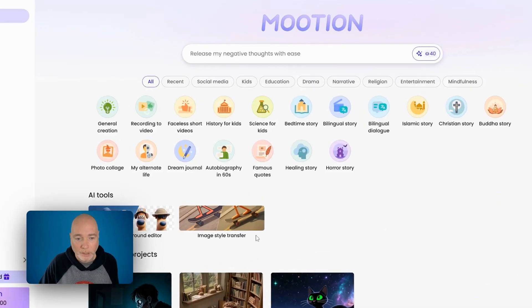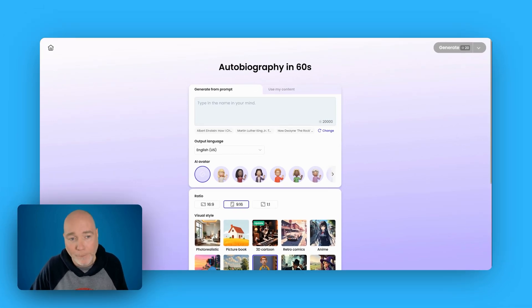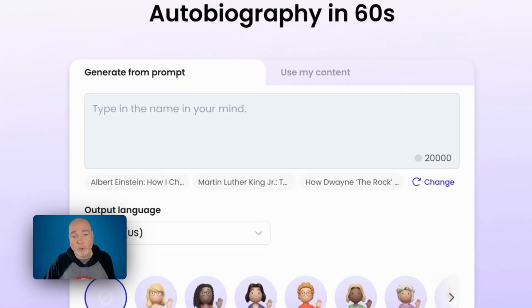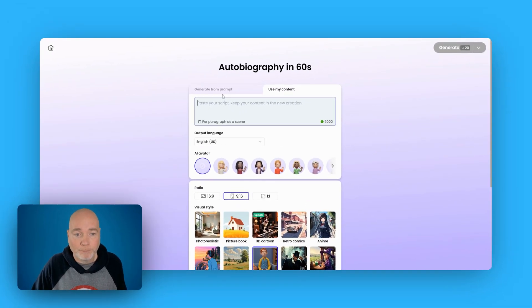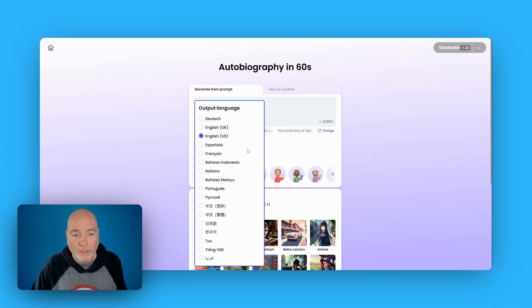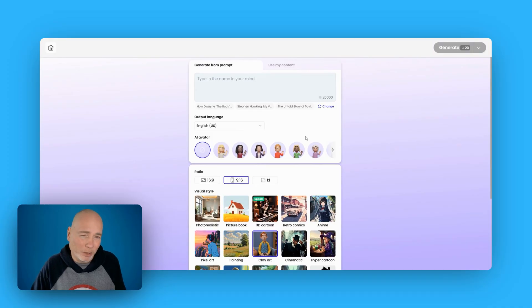I'm going to generate an autobiography. When you start a project — although this one is the autobiography in 60 seconds, it's all the same — you have to generate from a prompt or you can use your own content. You can include up to 5,000 characters in your content, and you can pick the language to output to. I'm going to stick with English. If you want an avatar, I think that's for explainer videos — I've not experimented with those just yet.